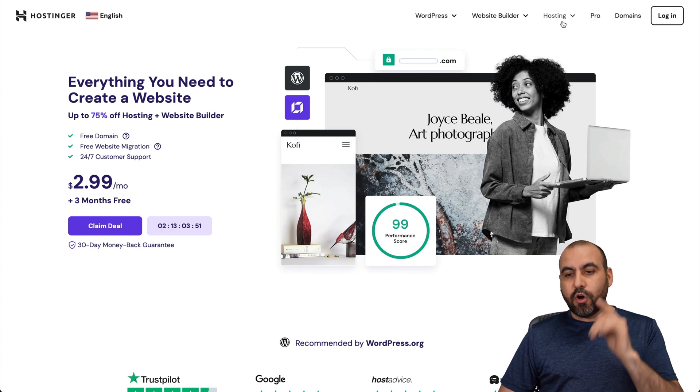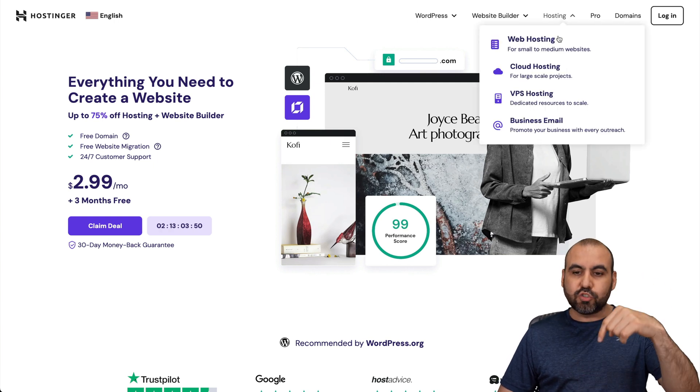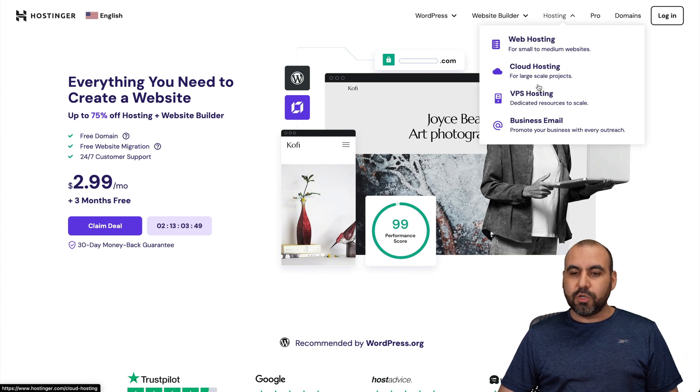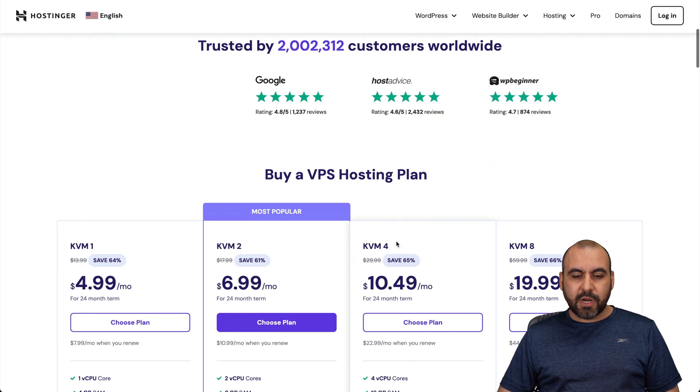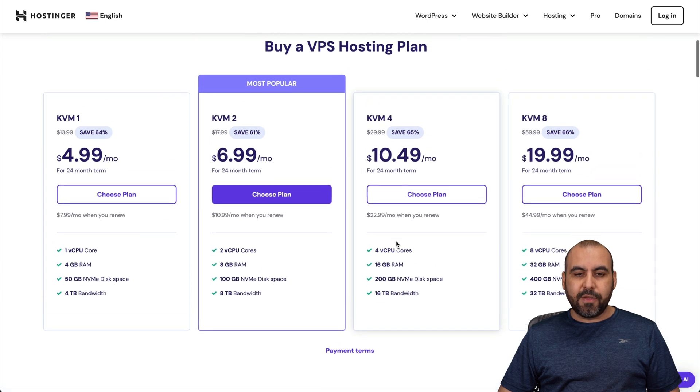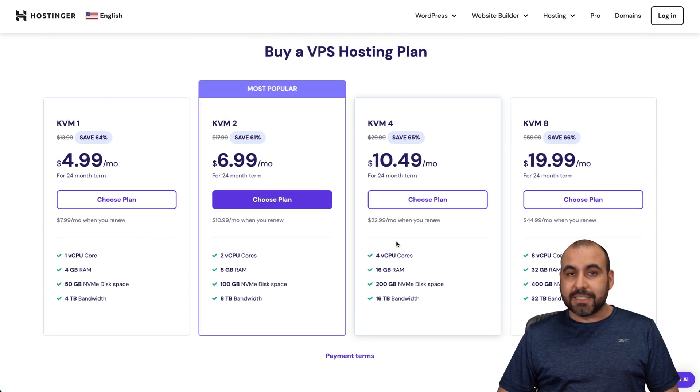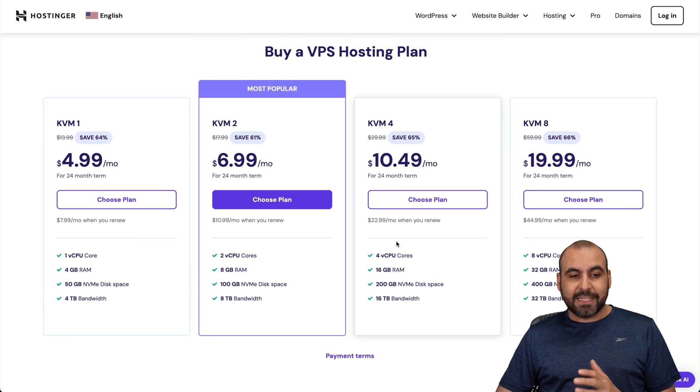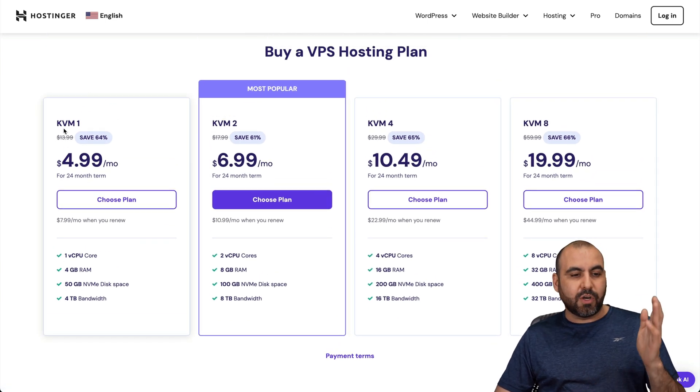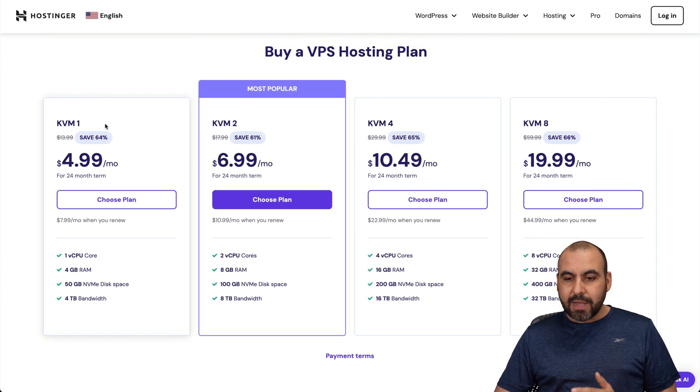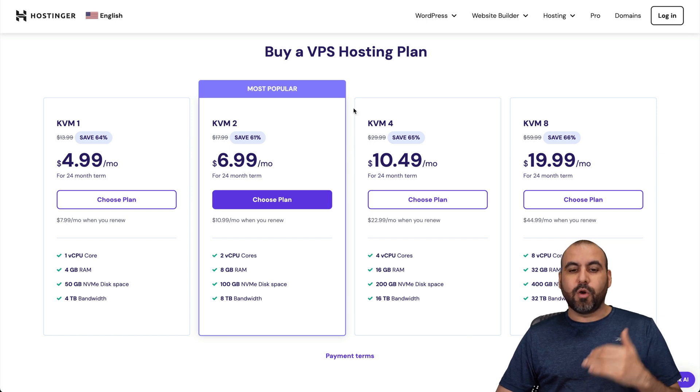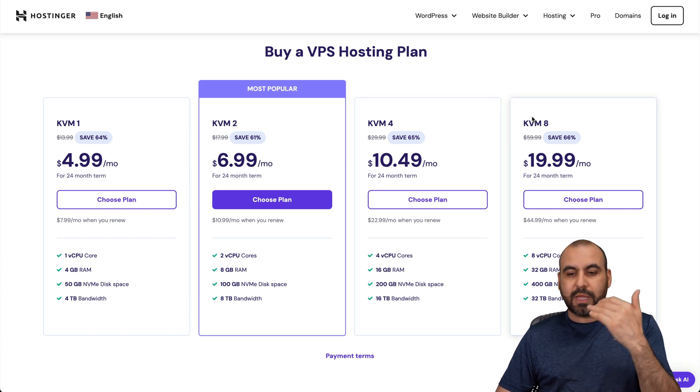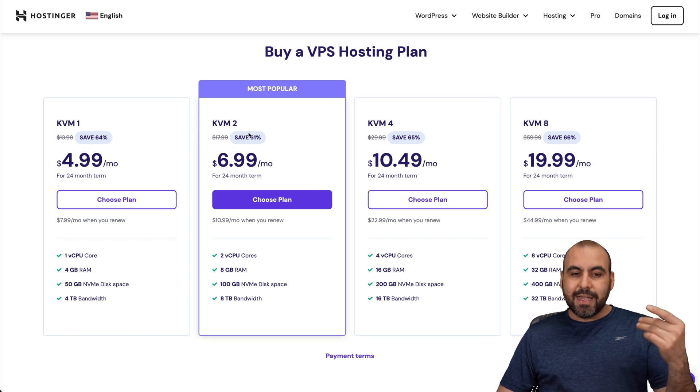If you go to Hostinger, link in description, go to VPS Hosting. Down here, you're going to be able to find their VPS plans. So if you plan to get started, go ahead and get started with KVM-1. And if you know what you're doing and need more advanced features, go into KVM-4, KVM-8.